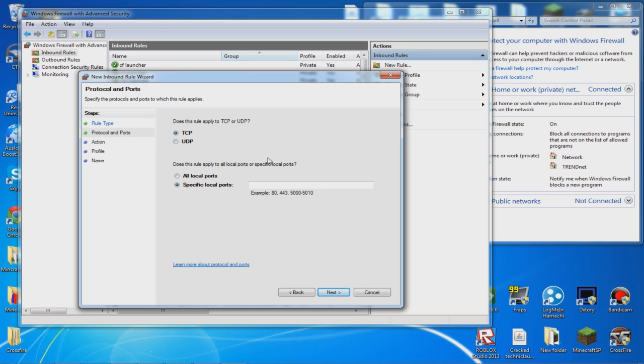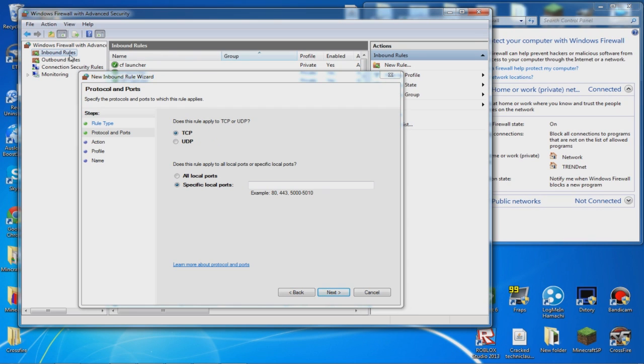You want to do TCP inbound, UDP inbound, and then TCP outbound and UDP outbound.